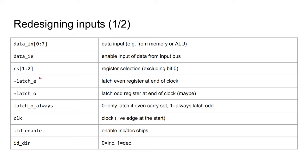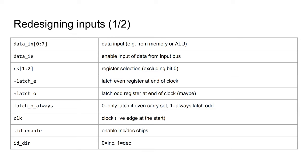If this latch enable for even is set, the value on the internal even data bus is latched at the end of the clock cycle. It's almost the same for the odd side. However, there's an additional input that controls whether to pay attention to the output of the even incrementer. If I'm writing a value to a register, or incrementing a register, this value is 0. If I'm performing a 16-bit increment, it'll be 1. I'll show the one OR gate that I need for this in the schematics.